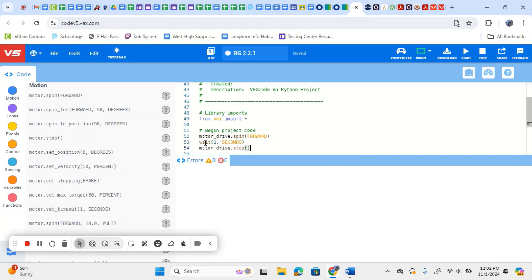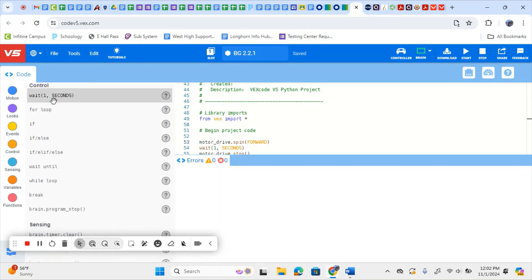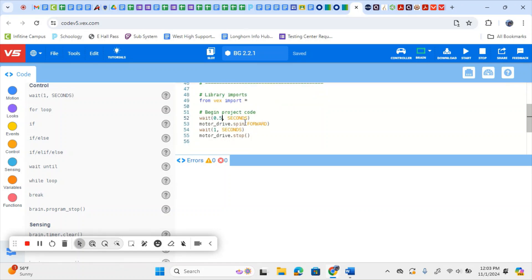Depending on how you have your build set up, it may be difficult to press your button and have it drive right away. So above the motor drive line, I'm going to add a line to wait before it starts as well. I'll go back to Control, drag and drop a wait one second block over, and delete any extra lines. You can change that time — typically it won't take a full second, it may just be half a second. So I'm going to change that to 0.5 seconds. As long as you have the unit afterwards, it's going to know how long to wait.